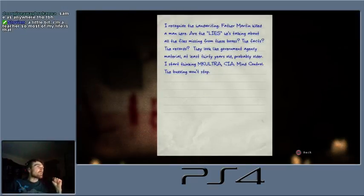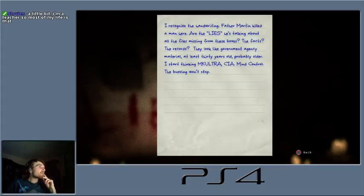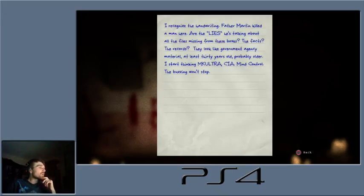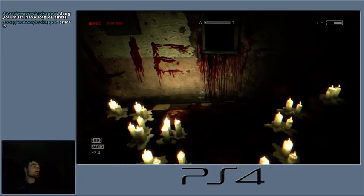Lie. Oh, shit. Oh, look. We've been educated, guys. I recognize the handwriting. Father Martin killed a man here. Are the lies he's talking about? All the files missing from these boxes. The facts. The records. They look like government agency material. At least 30 years old. Probably older. I start thinking, McHultra. CIA. Mind control. Buzzing all the stuff.